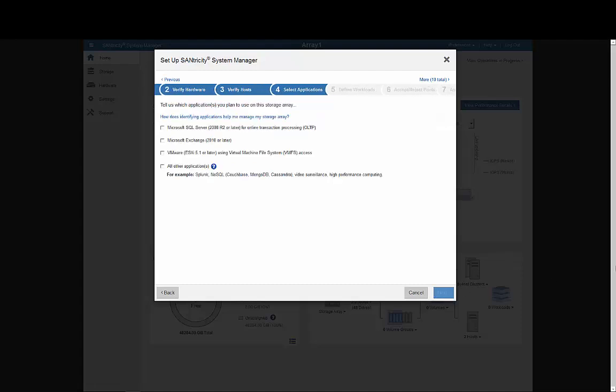Choosing the applications you plan to support with your storage array will let the system match settings to optimize your experience. You can always change your applications later. Here, we'll choose SQL Server and VMware as examples.